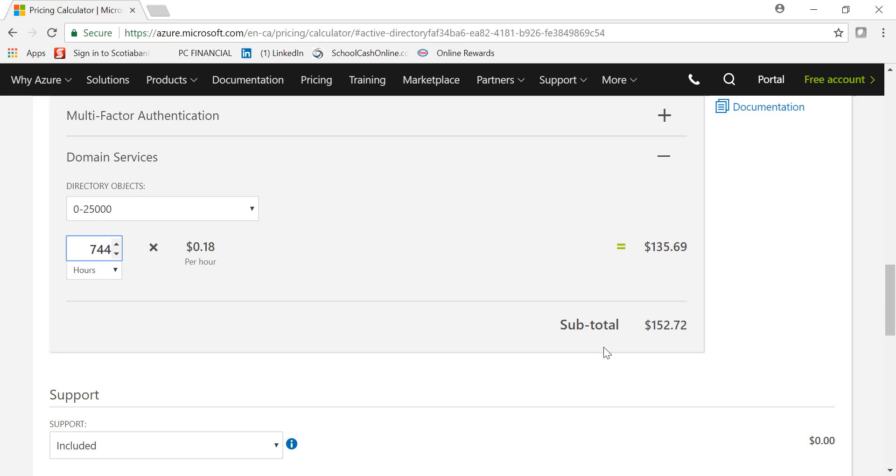Domain Services is a PaaS offering, which is Platform as a Service, in which Microsoft spins up two virtual machines which act as domain controllers for high availability in separate fault domains and update domains. You'll be accessing it through the administrative tools.